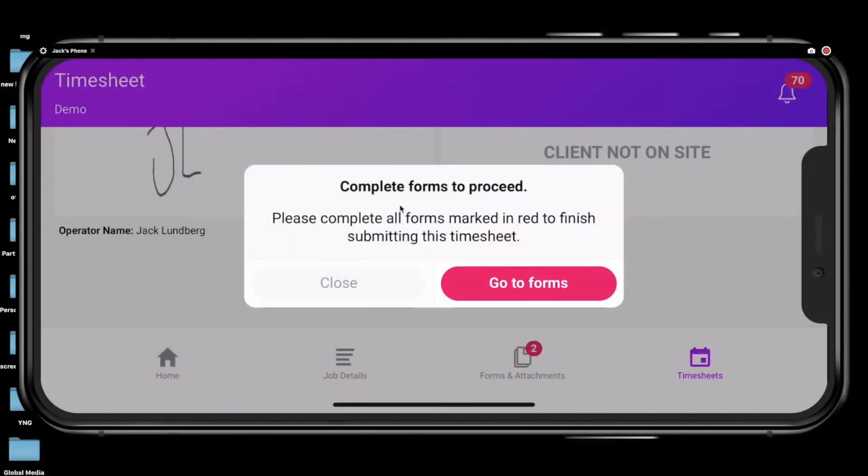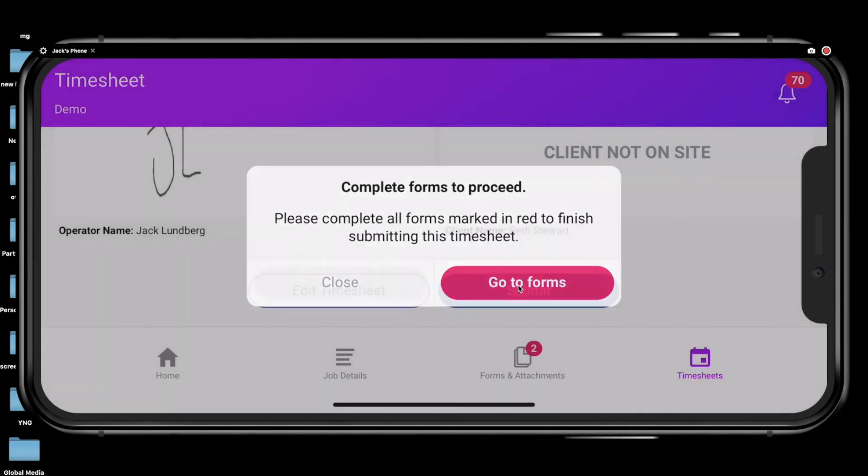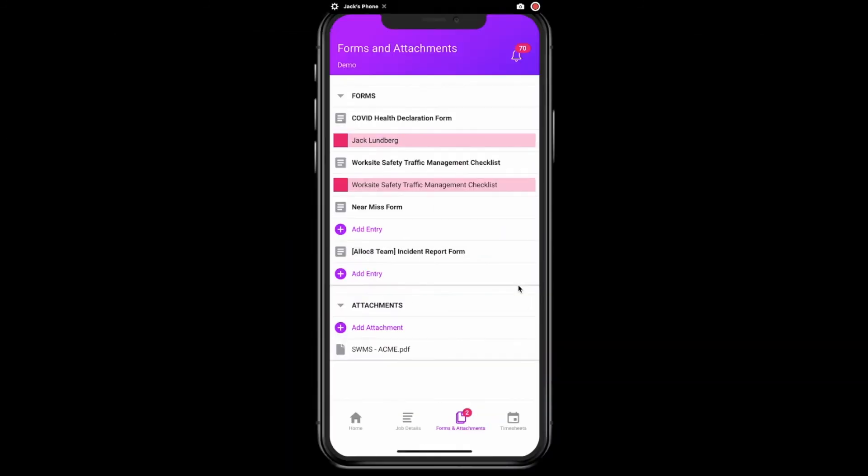If the job has any forms and attachments, it will require you to complete them before submitting. Once this is complete, the forms will turn green and the notifications above the forms and attachments button will disappear.